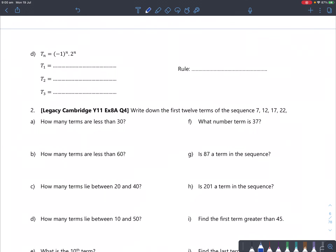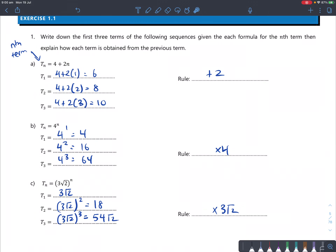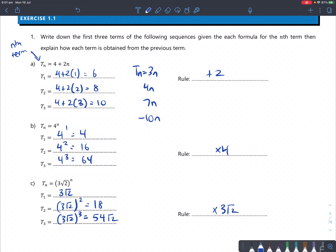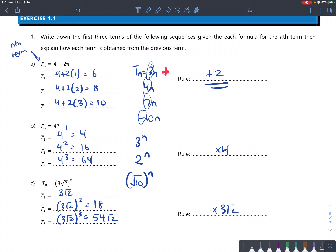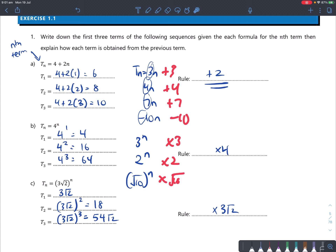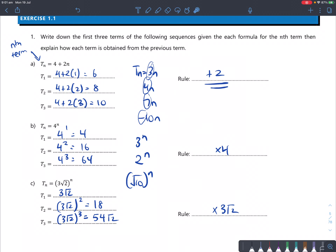I want to point out that whenever a term formula has something like 3n, 4n, 7n — that coefficient tells you how much the sequence is going up or down by. Whereas if you have some base to the power of n, it follows a multiplicative rule — you're multiplying by the base. So linear formulas give additive rules — these are APs — and exponential formulas give multiplicative rules — these are GPs. You'll learn more about that soon.